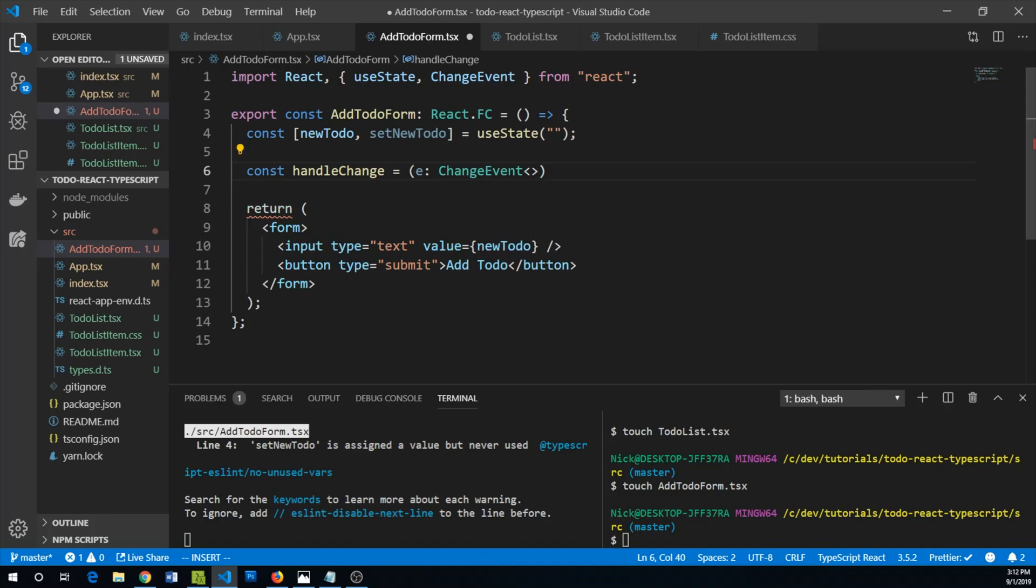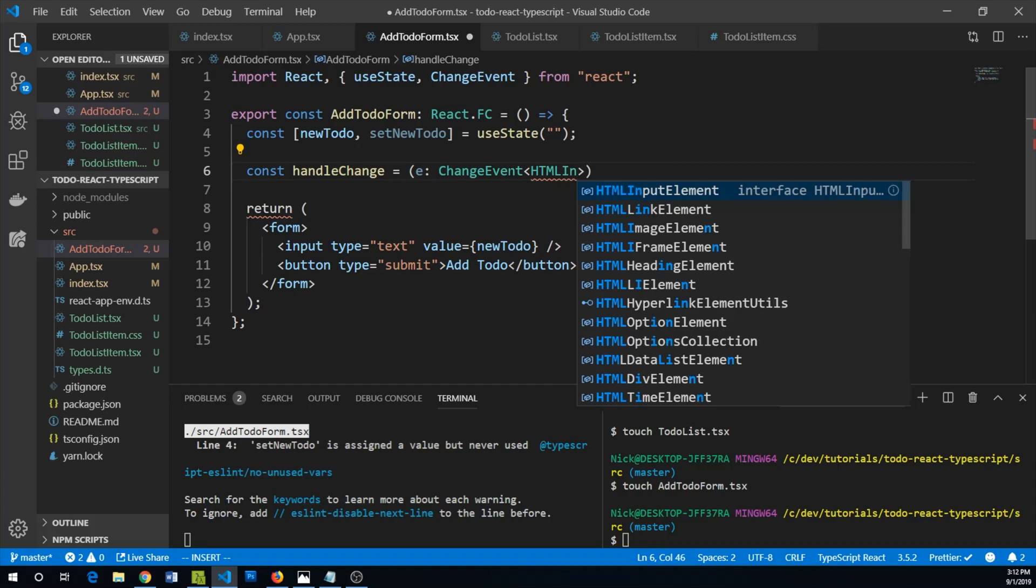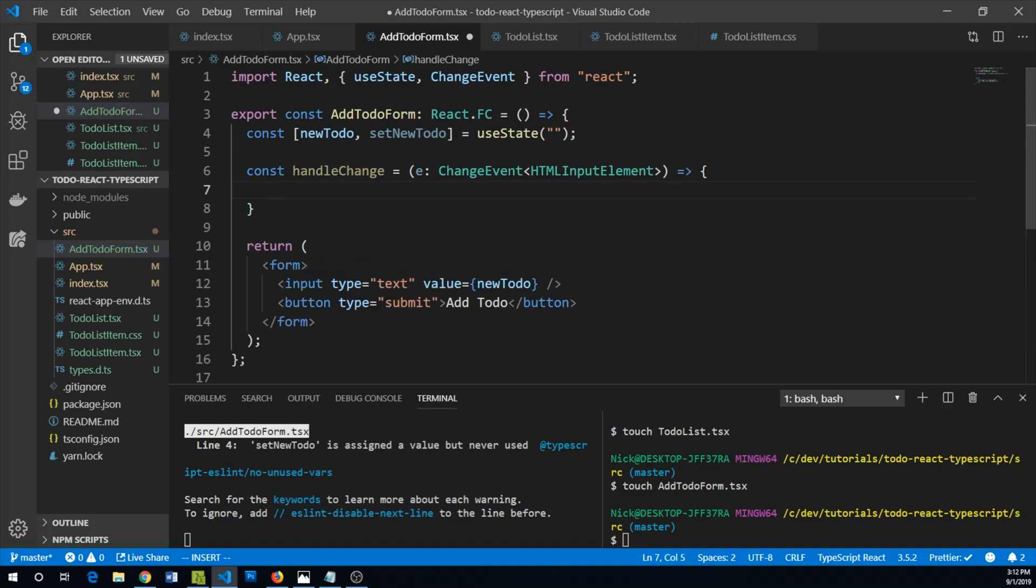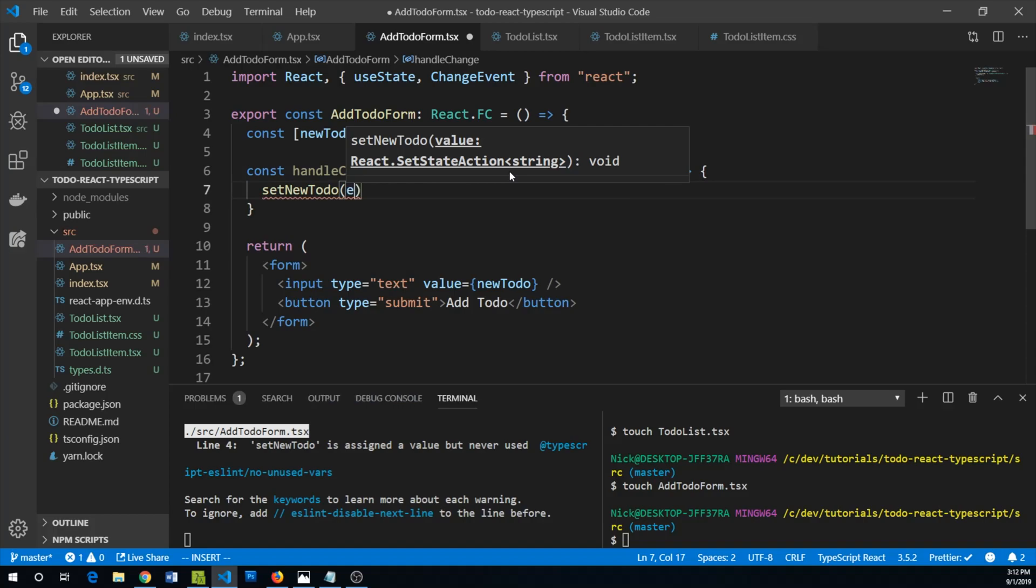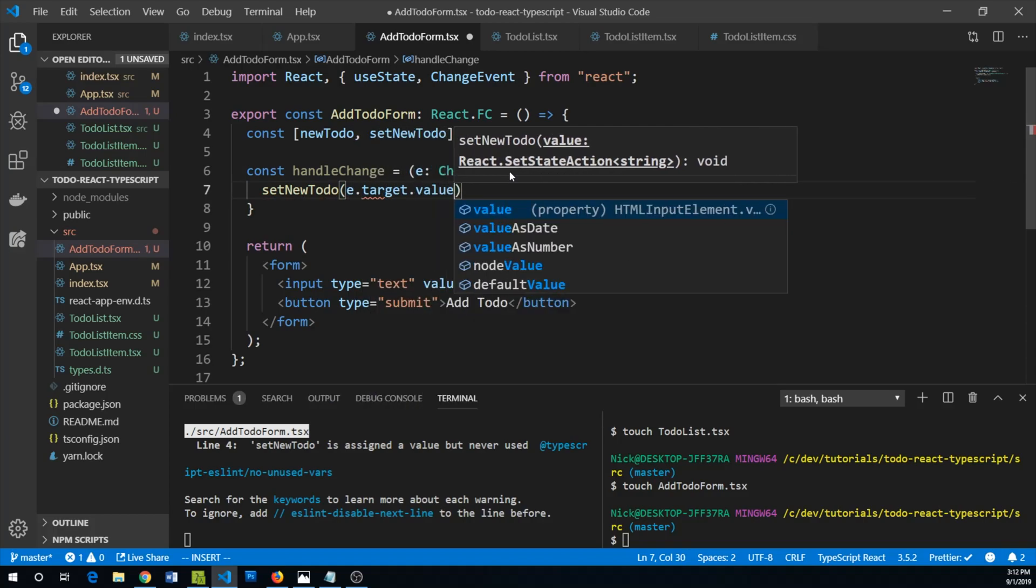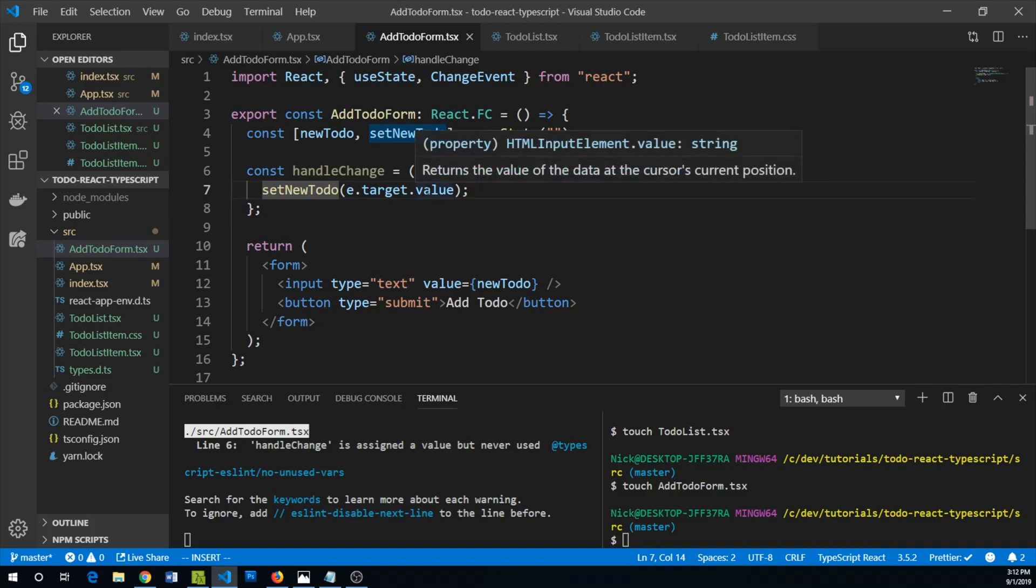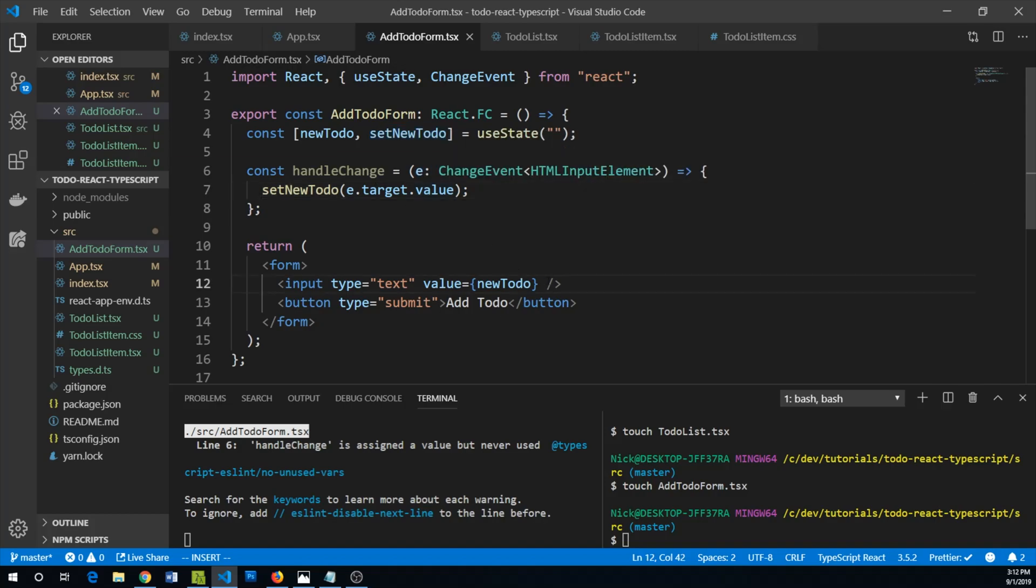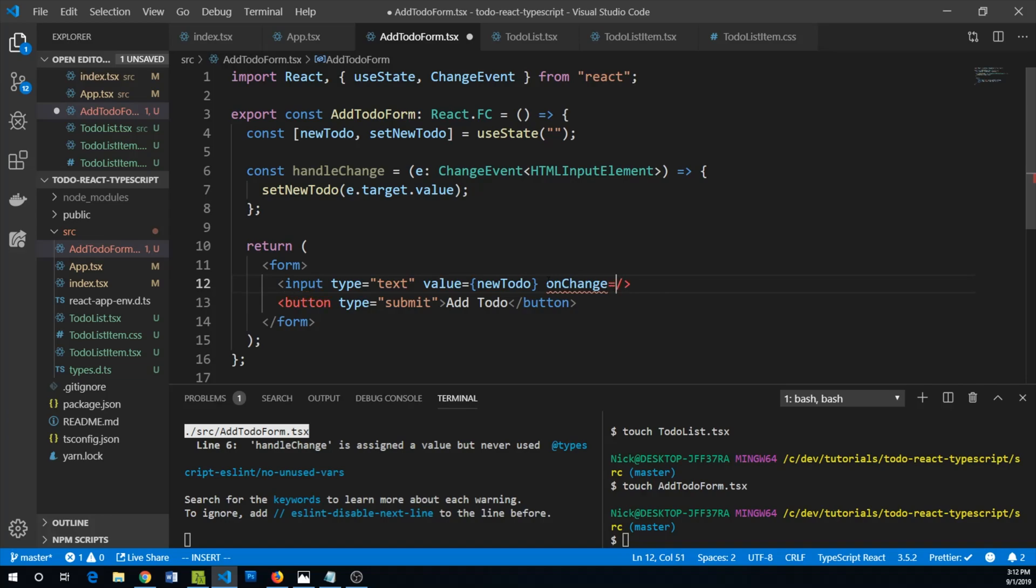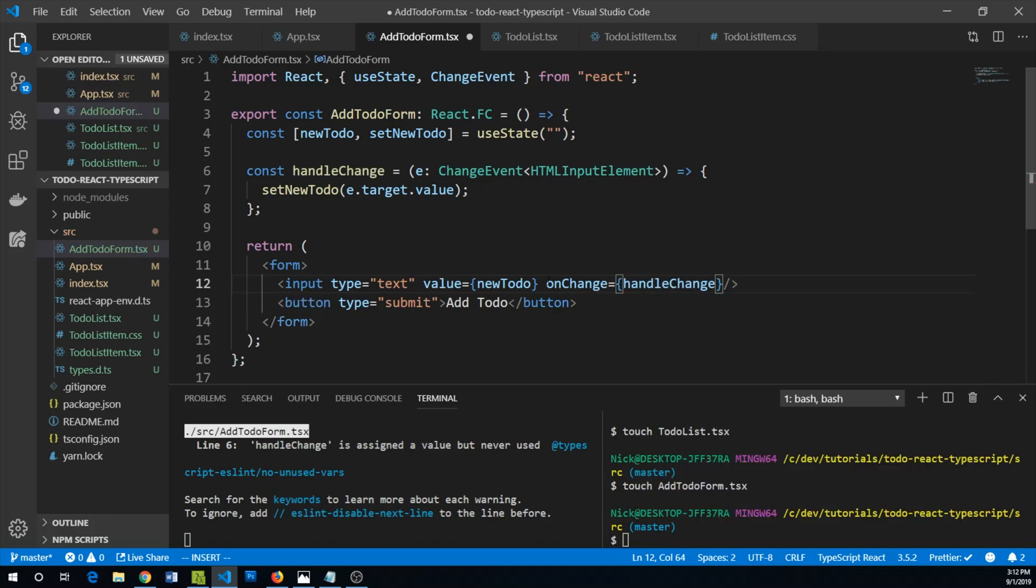Now we can say that onChange we are going to set newToDo equal to e.target.value. If you're familiar with React at all you've probably seen this before. So now we can say onChange, let's make sure that we use our change handler handleChange.